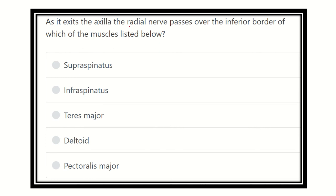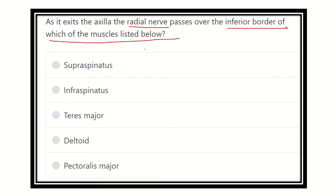So as the radial nerve exits the axilla, we need to find which muscle lies above the radial nerve — the muscle whose inferior border the radial nerve passes over. The options are: supraspinatus, infraspinatus, teres major, deltoid, and pectoralis major.